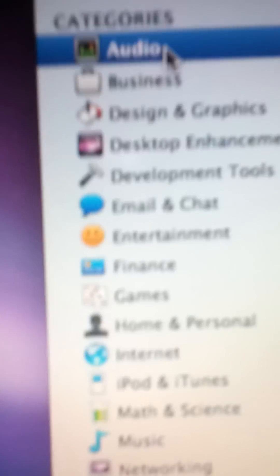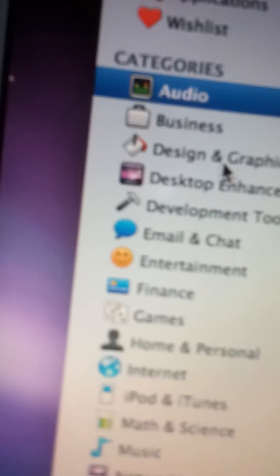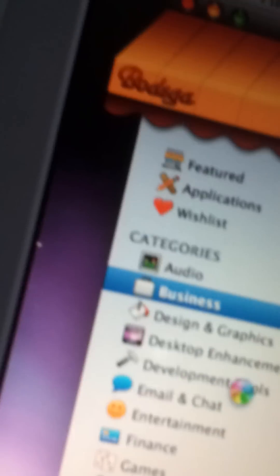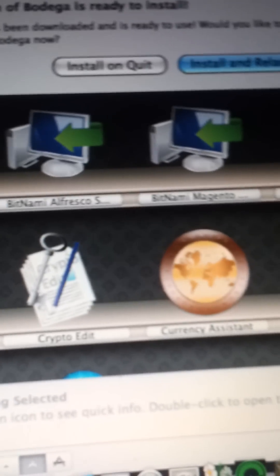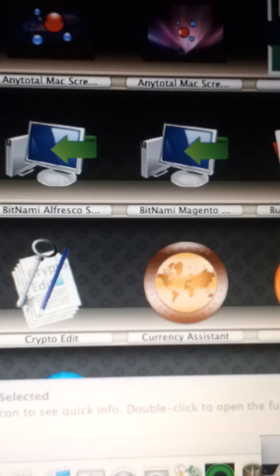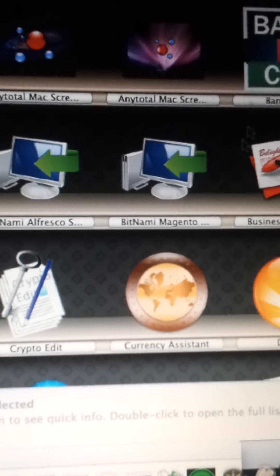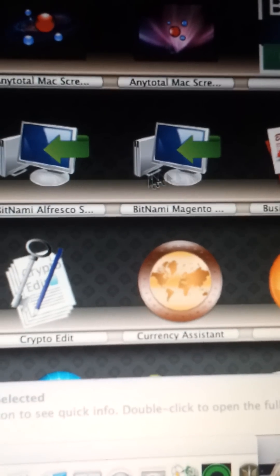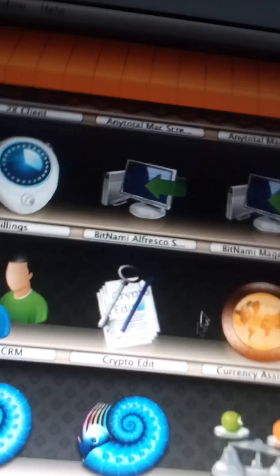They have categories like audio, business, design graphics, all different kinds of stuff. I'm not going to go over them all, but you can see it's working. A lot of them are Intel apps though. If you have PowerPC, it's not exactly that good.